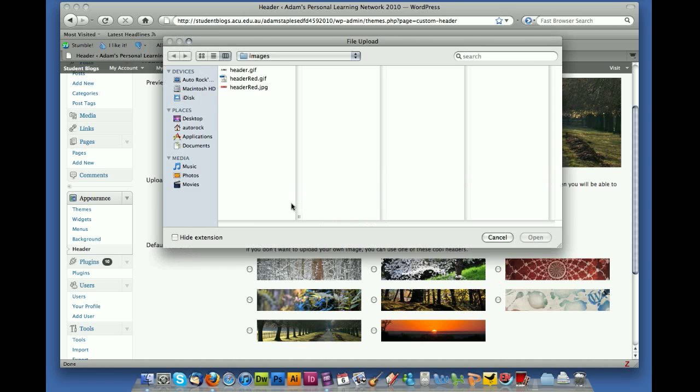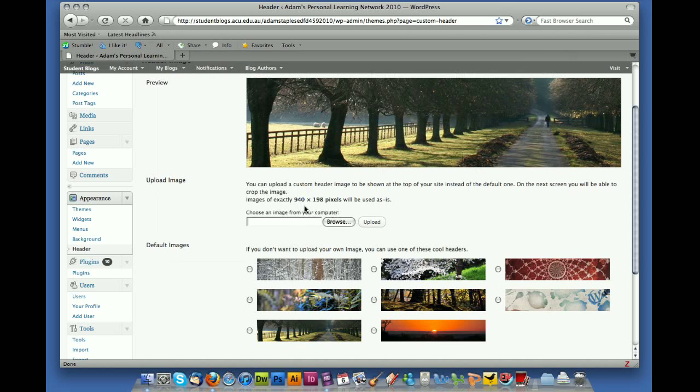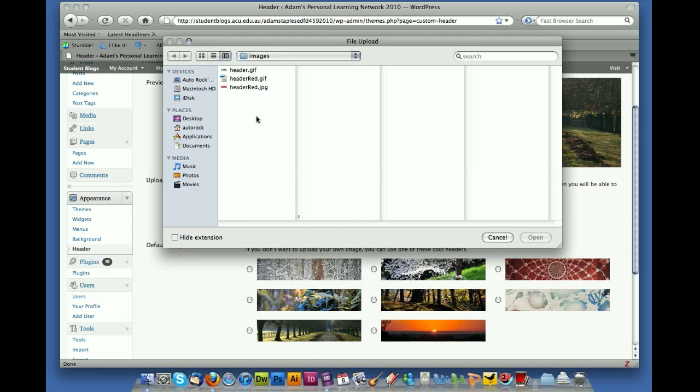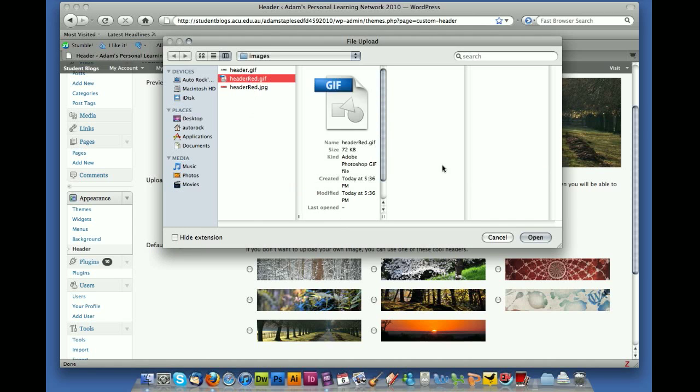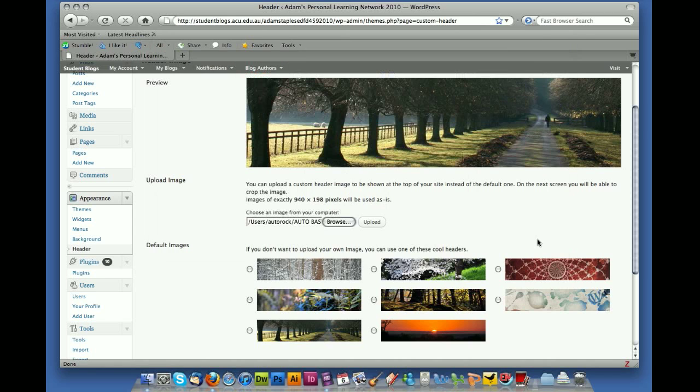So here it says to you that the images need to be 940 by 198 pixels, and I've designed one that is pretty much that size so there's not a lot of cropping that needs to go on. So I'm going to select my image and then I'm going to upload it.